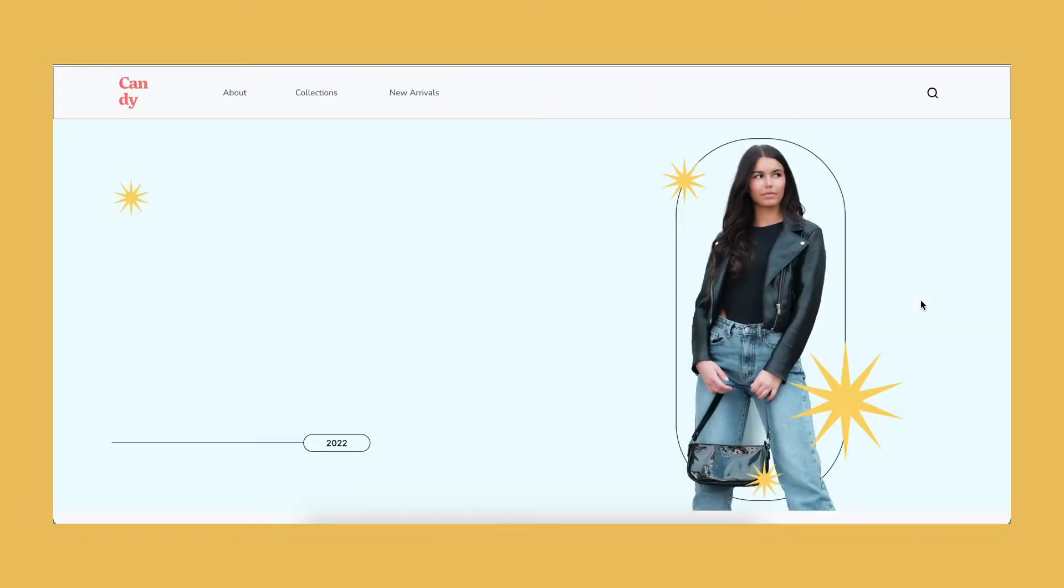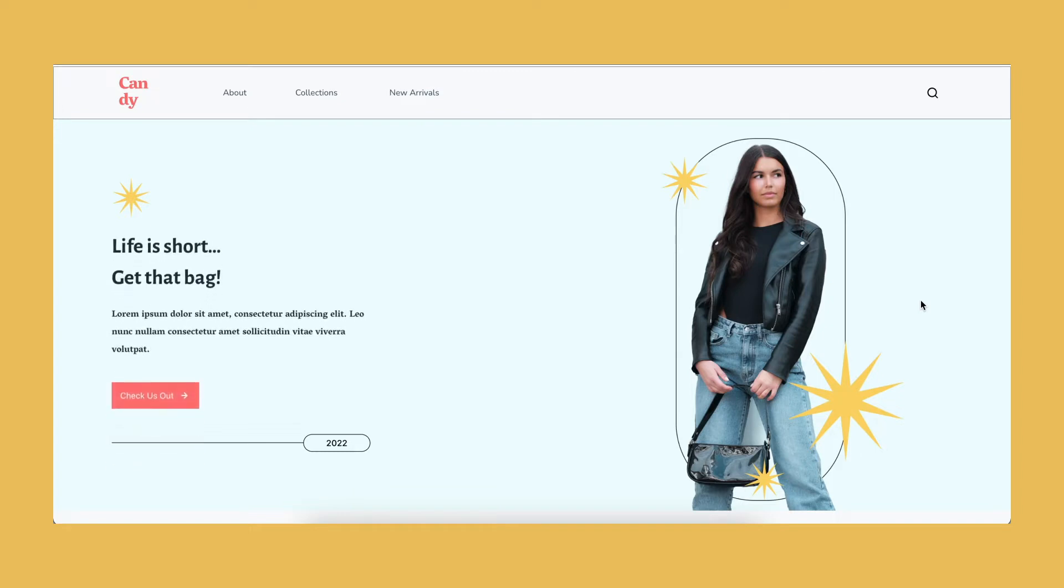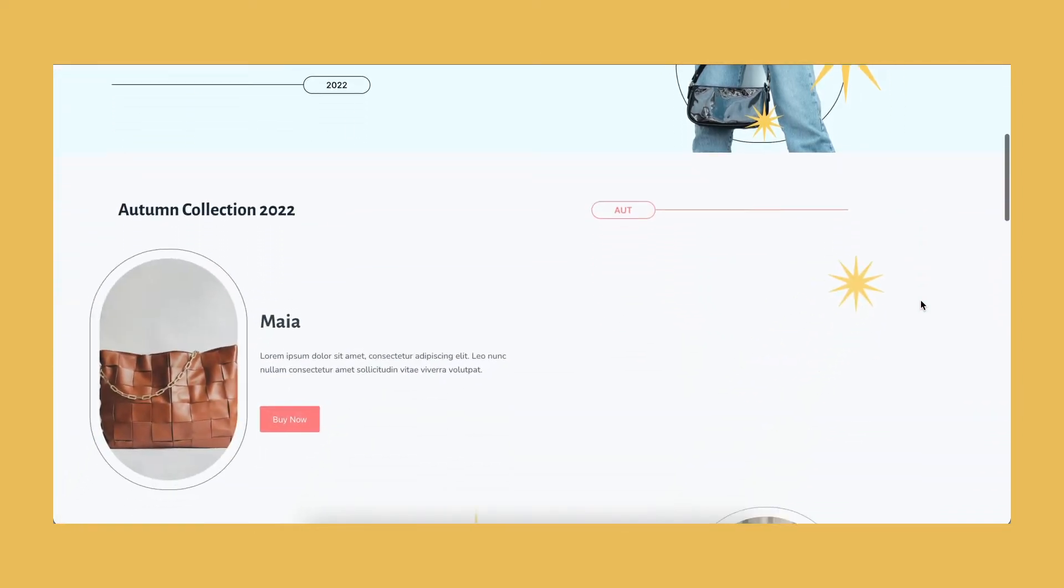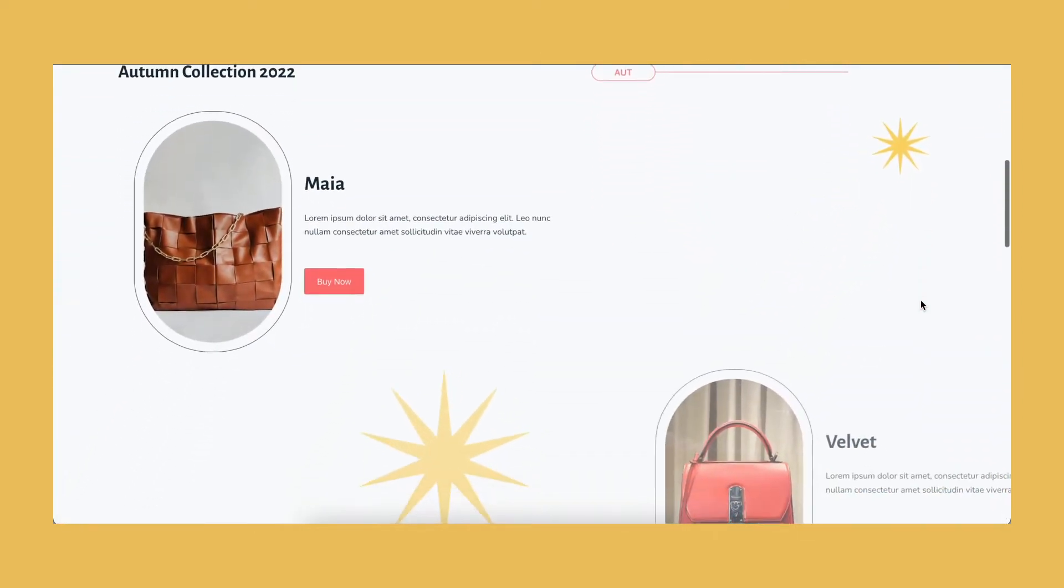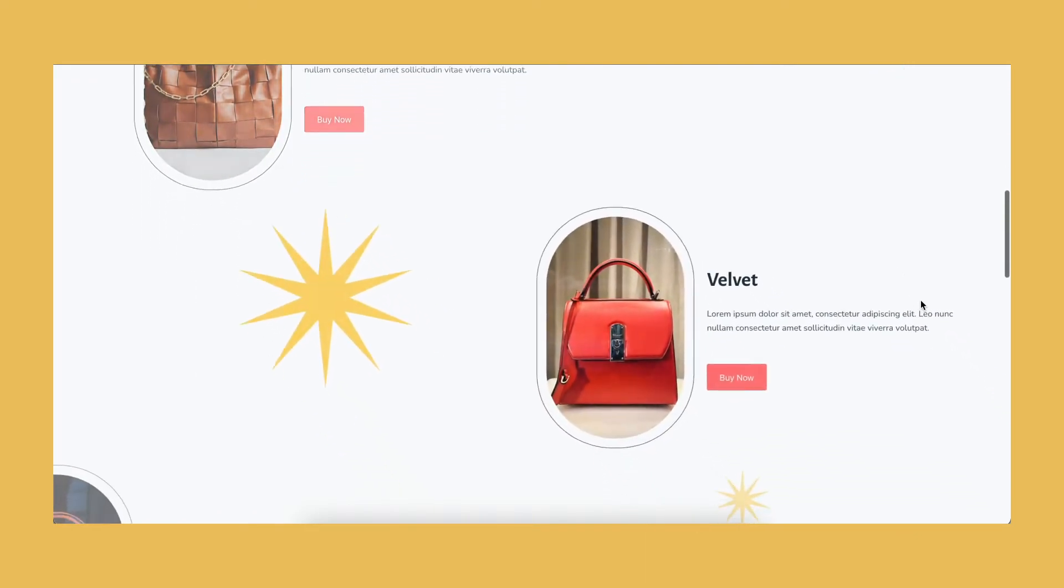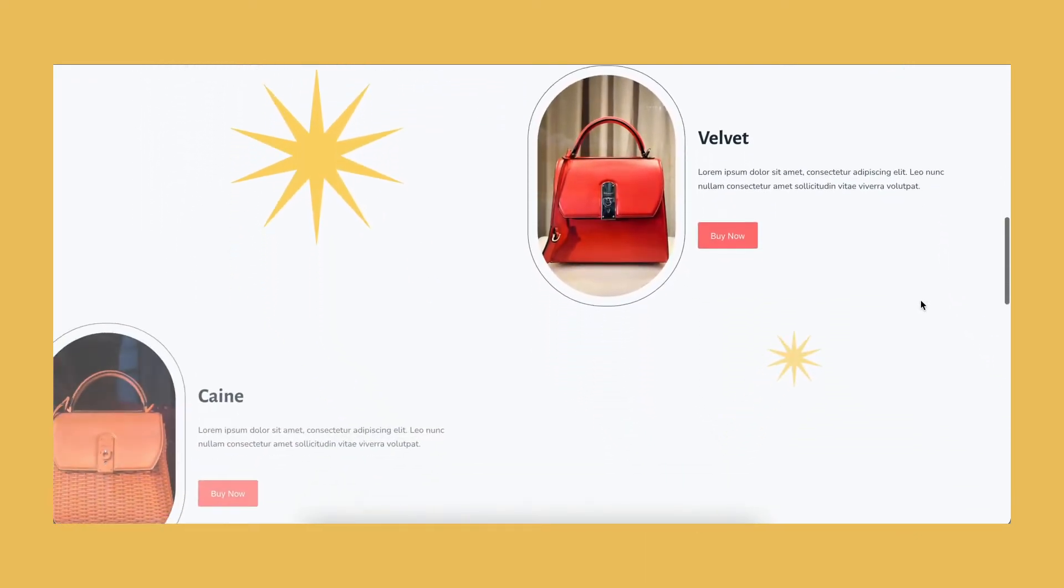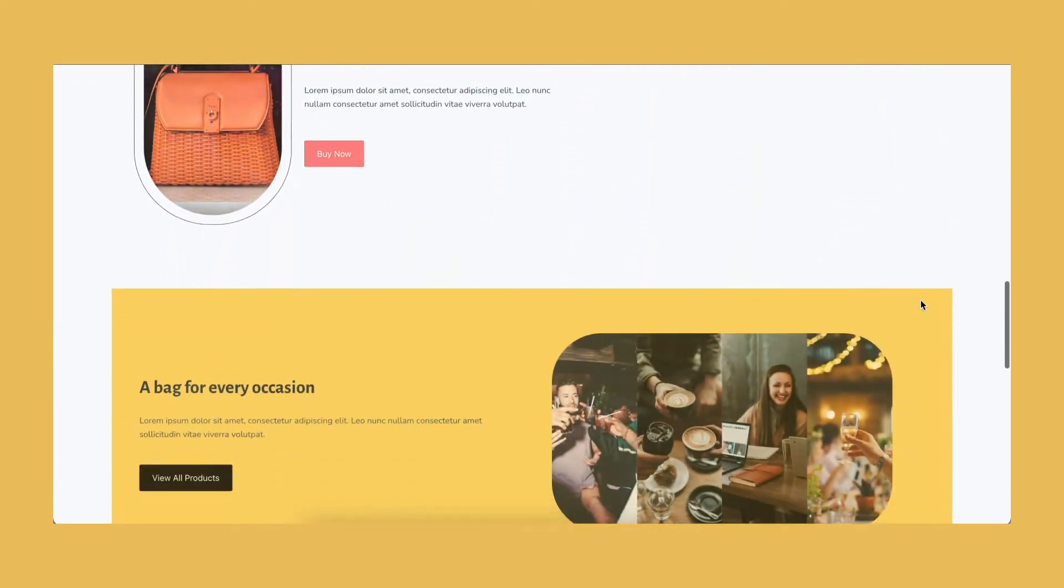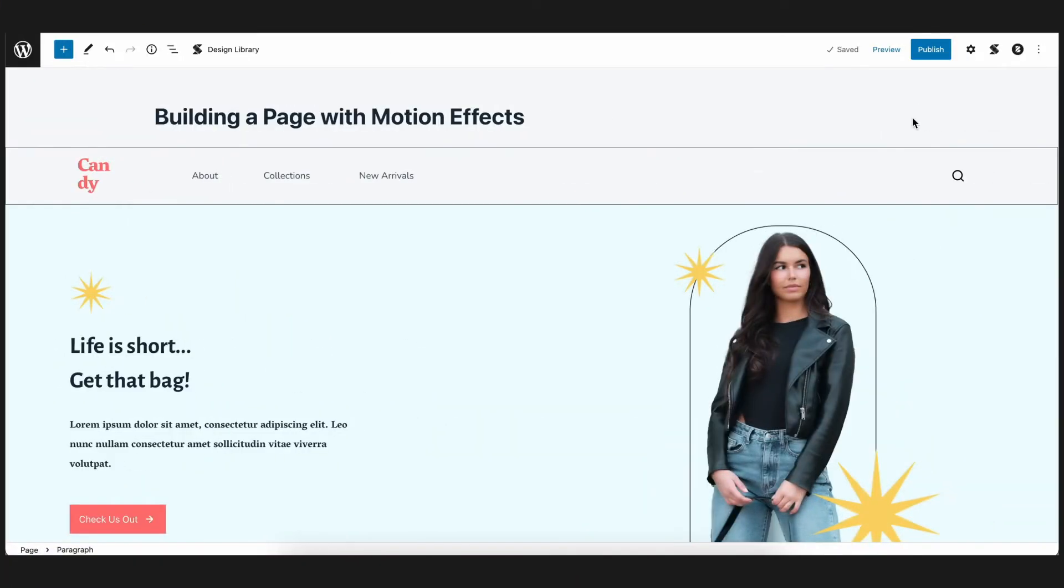So in this video, we will show you how to add these entrance and scroll animations, and how we can put them all together to create an interactive website. This is the back end of the page. We went ahead and built the page beforehand so that we can keep the focus of this video on using the motion effects feature.